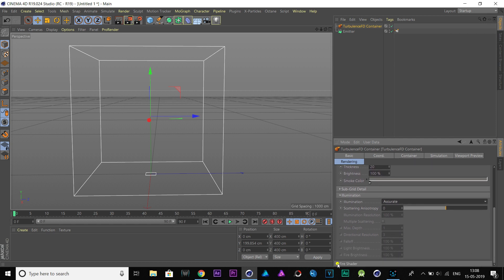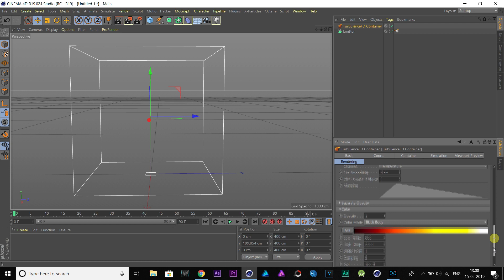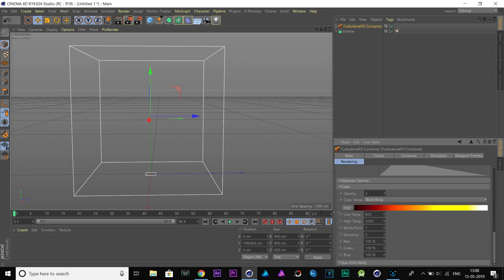Come down to Fire Shader. Set Low Temperature to 500, High Temperature to 2000, White Point to 2.3, and Damping to 5.2.